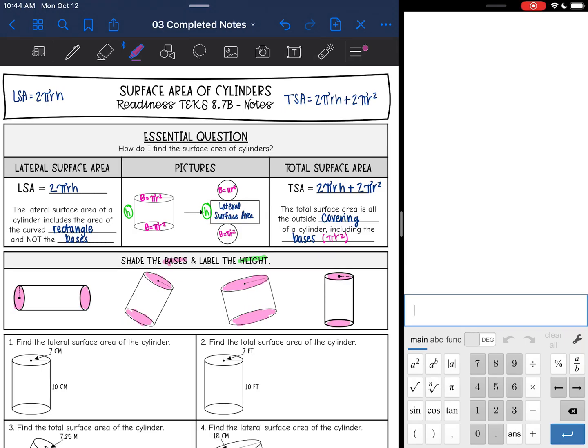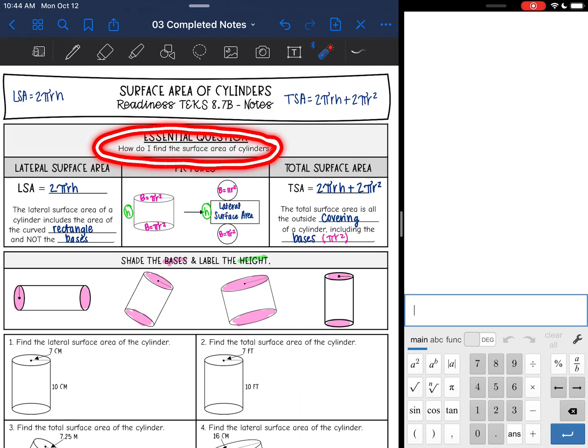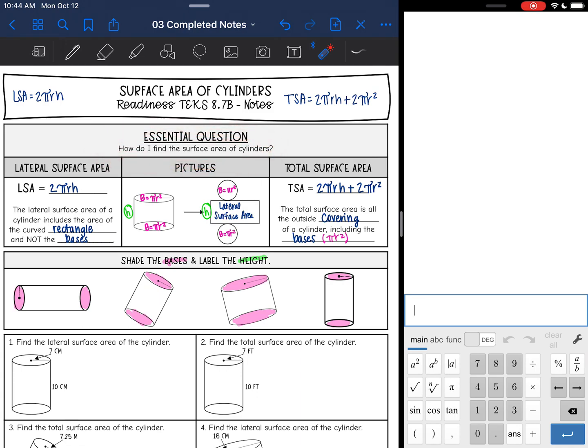Hey everyone, we are going to learn how to find the surface area of cylinders today. Before we look at the formulas, let's review important key features of cylinders.